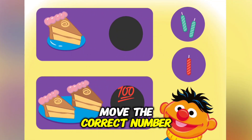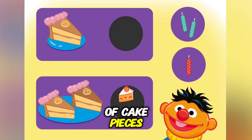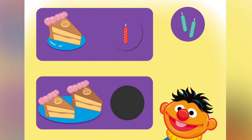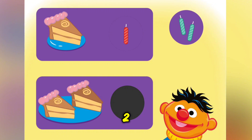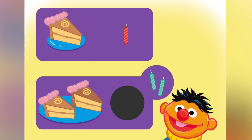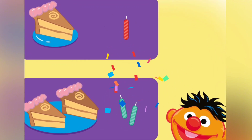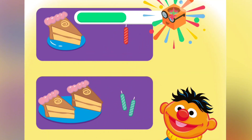Move the correct number of candles to the matching number of cake pieces. One. Two. Two.